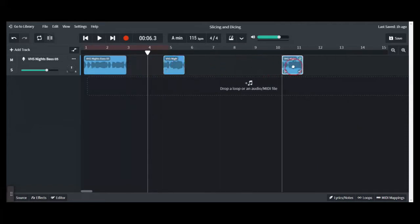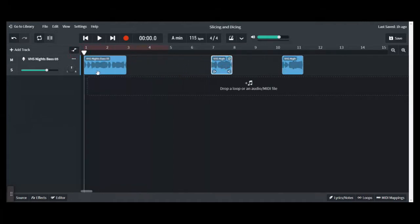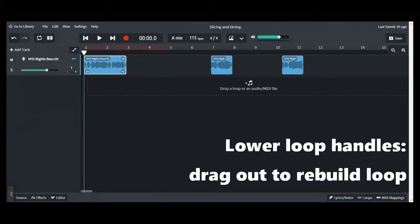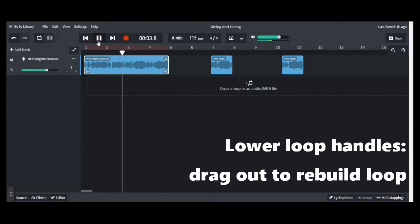Now the great thing about this is even though I sliced up this loop, it's doing something we call non-destructive editing. I can actually drag these loops back out to the original size and I'll get the same loop over again. So if I grab the lower right hand corner, I can drag this out to its original four bar size and I have the same loop again.